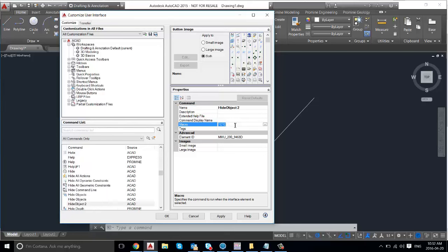And then for the macro you type in the hide object command. And then you press on apply.